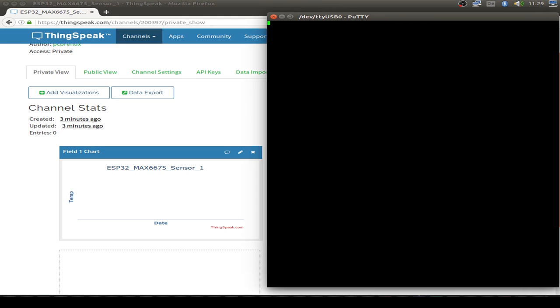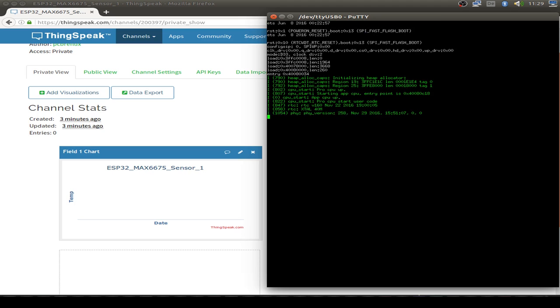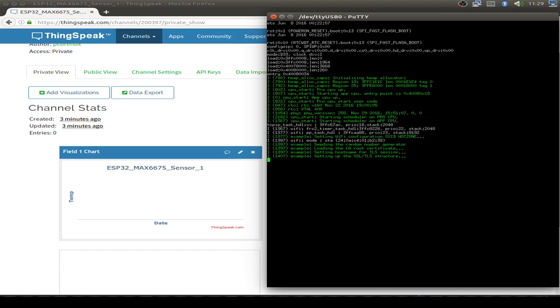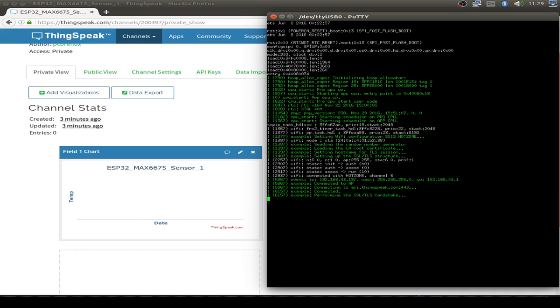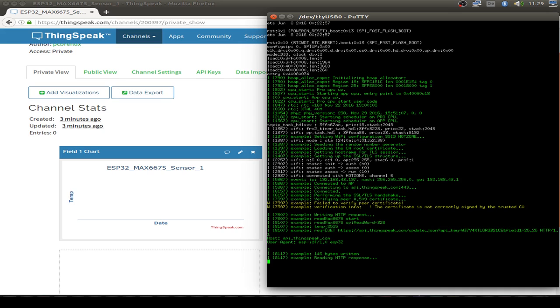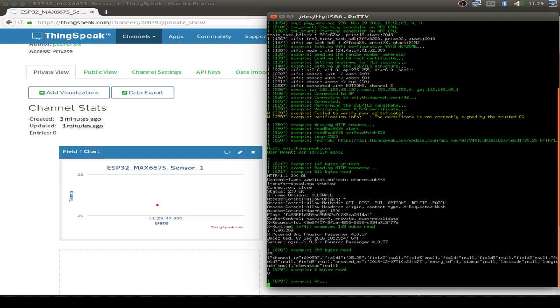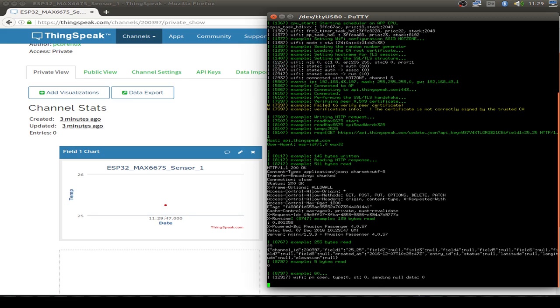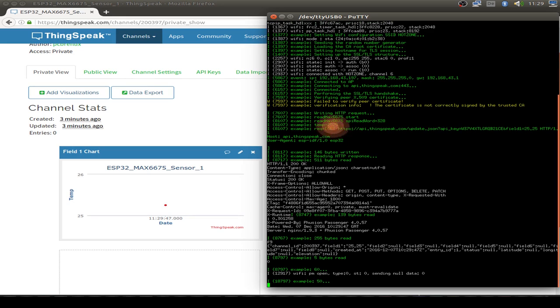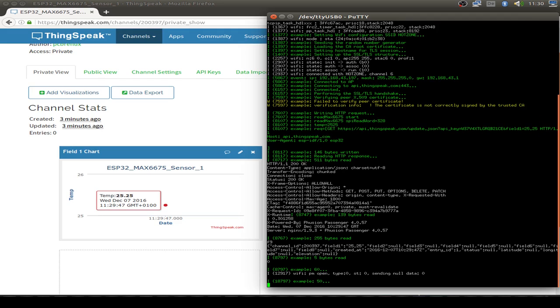Let's start by pressing the reset button on the ESP32 to start the code. We can see the first thing is to connect to the Wi-Fi connection. Then the sensor data is collected for the MAX6675 and the temperature data are sending out by HTTPS. And the ThingSpeak API is responding by a message.